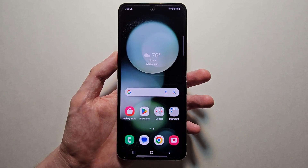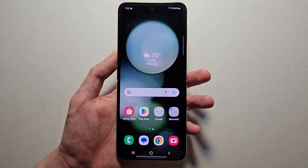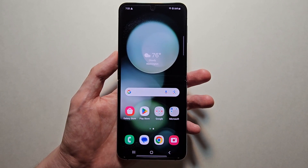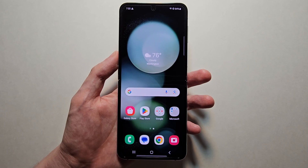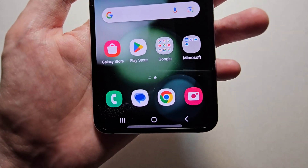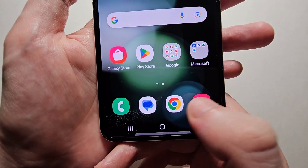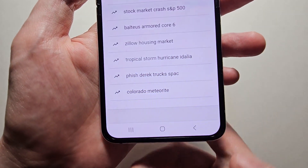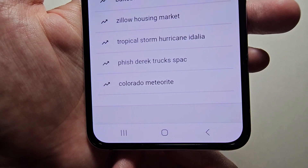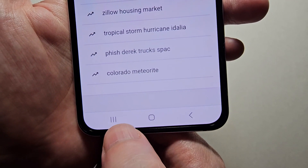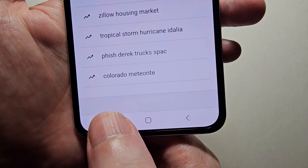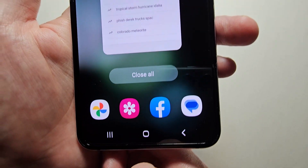Alright guys, so I'm going to show you a split screen multitask on your Samsung Galaxy Z Flip. It's pretty simple, so first just open an app. Then in the bottom left corner press the multitasking button.